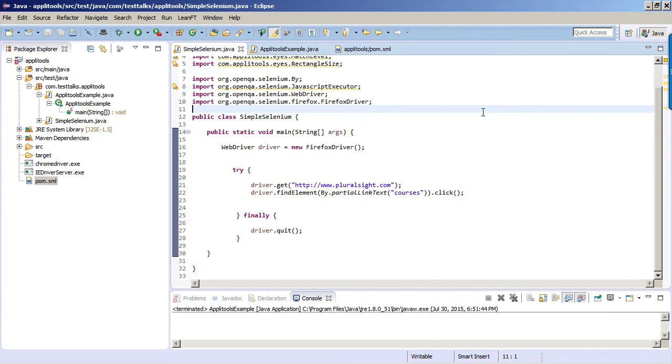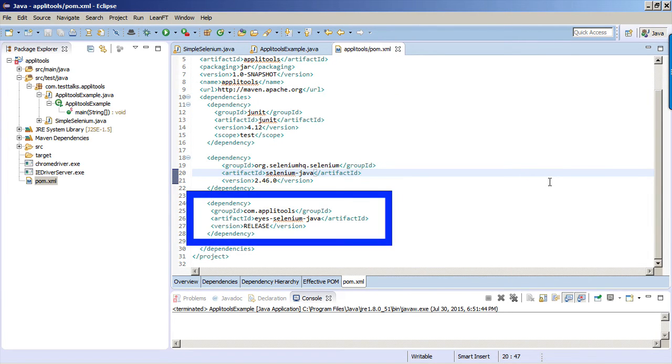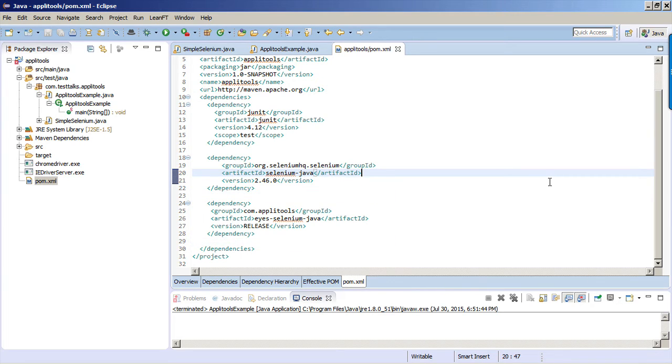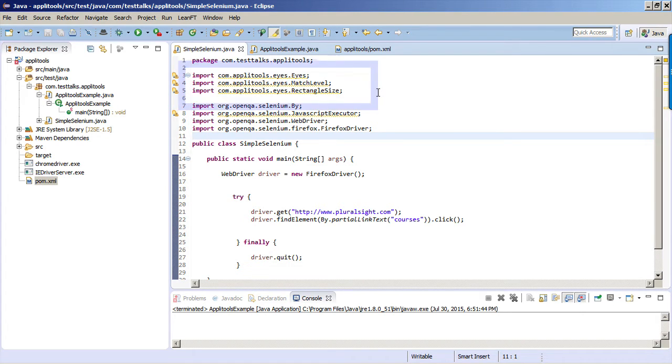So the first thing you'll want to do is if you're using Maven like I am, you want to go ahead and add the Maven dependency for Applitools. If you're not using Maven, all you need to do then is just add the JAR file to your project. Once we have a reference to Applitools in our POM file, we can go ahead and import the Applitools packages that we'll be using for this test.